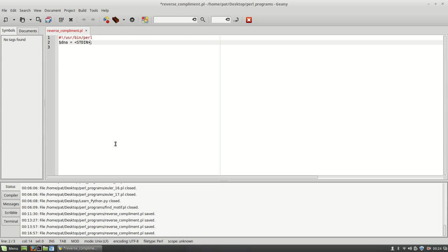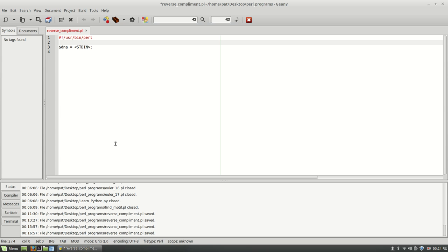And I should actually give them a prompt as well. So just before this, I'm going to go ahead and say print 'What is your sequence?'